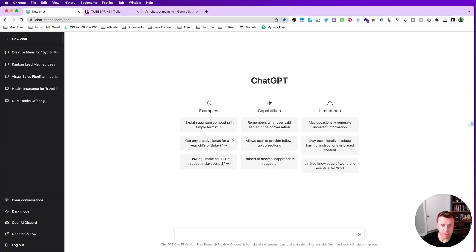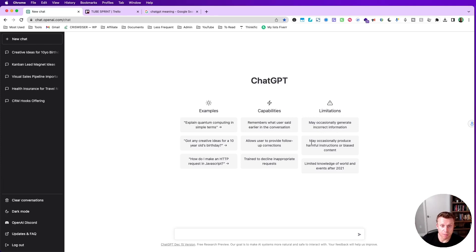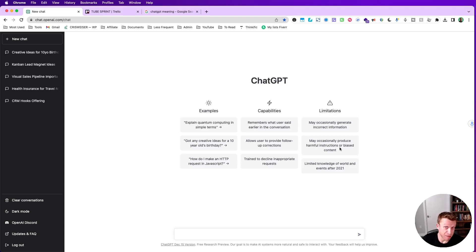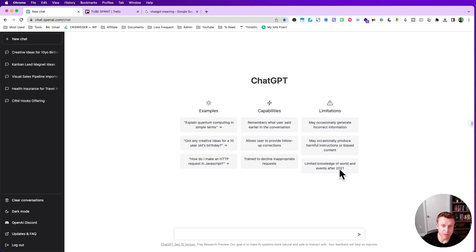The tool is trained to decline some inappropriate requests and there are a couple limitations. It may occasionally generate incorrect information, it may occasionally produce harmful instructions or biased content - so in case it does, just ignore it. And it has limited knowledge of the world and events after 2021.